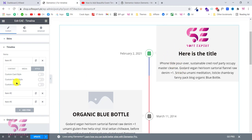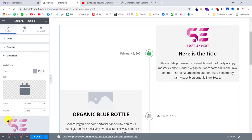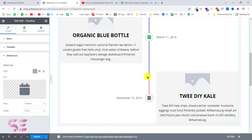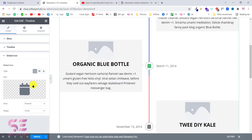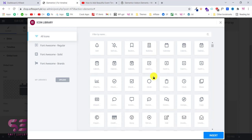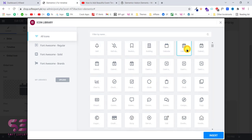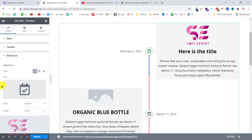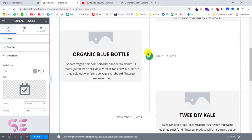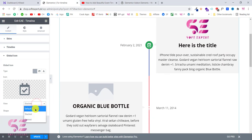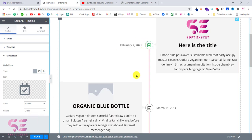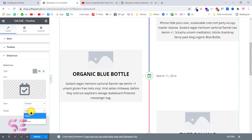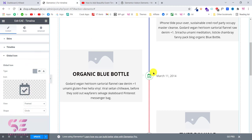You can also change the typography. Under Global Icon settings, you can change the icon look — for example, 'Framed' shows it in a circle. You can switch to 'Stacked' which changes the color appearance. The shape is circle by default; you can make it square instead. All of these stylings depend on how you want it to look.